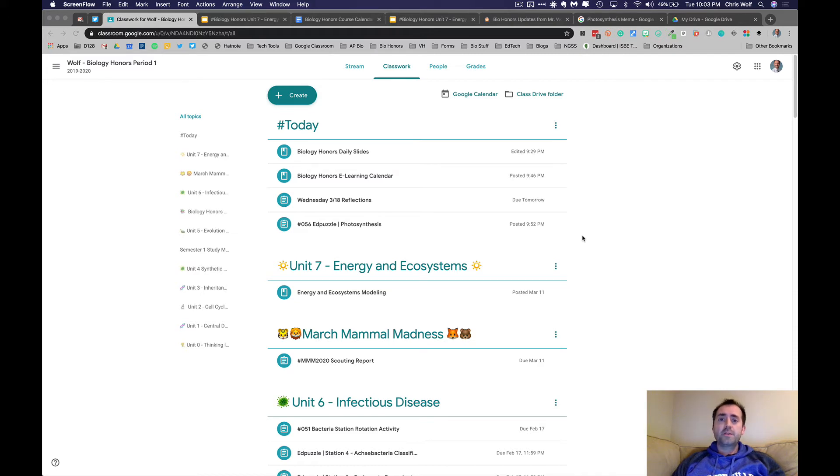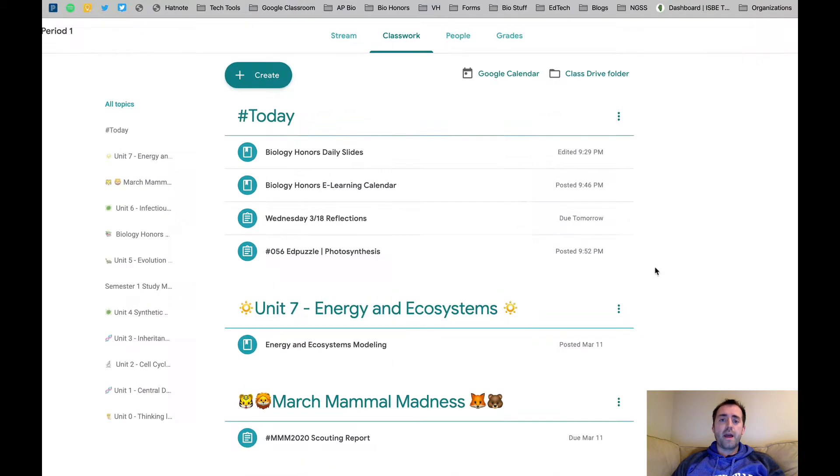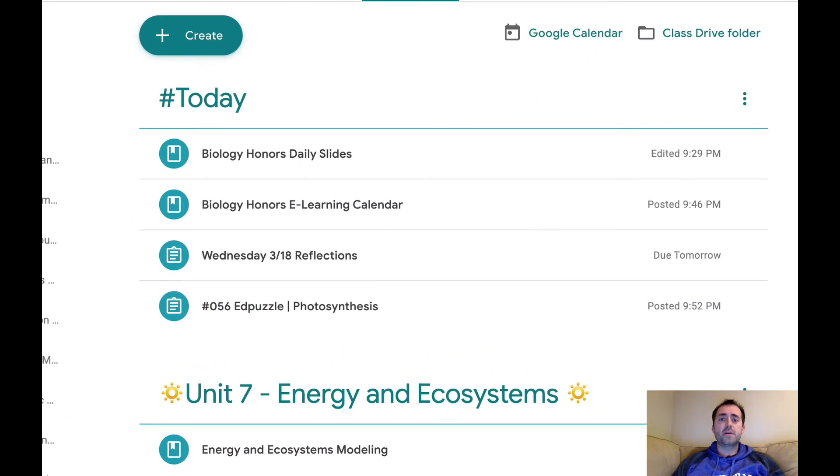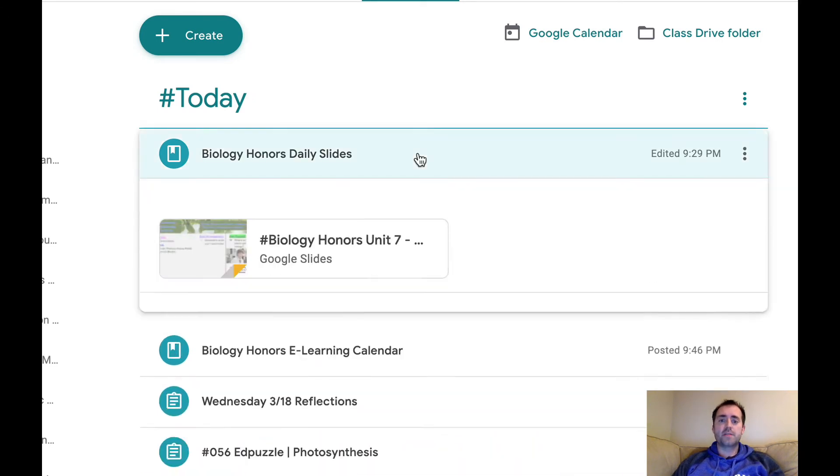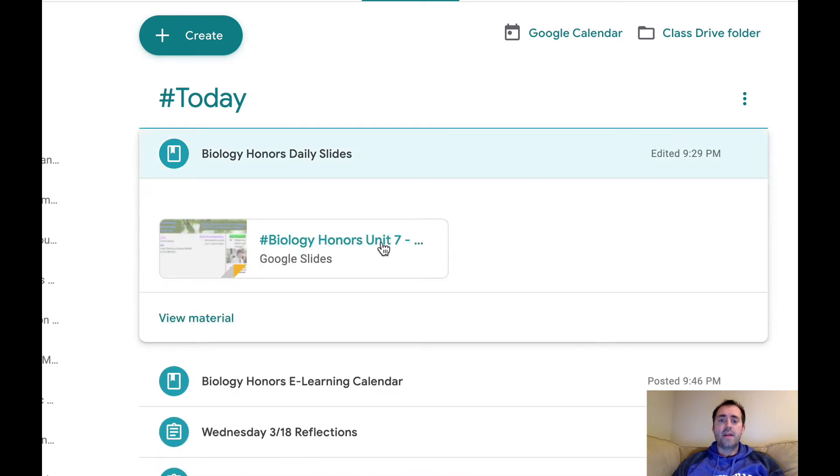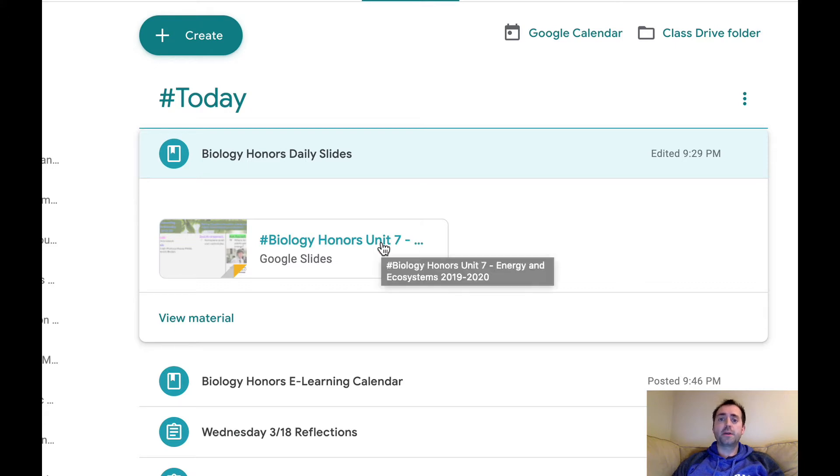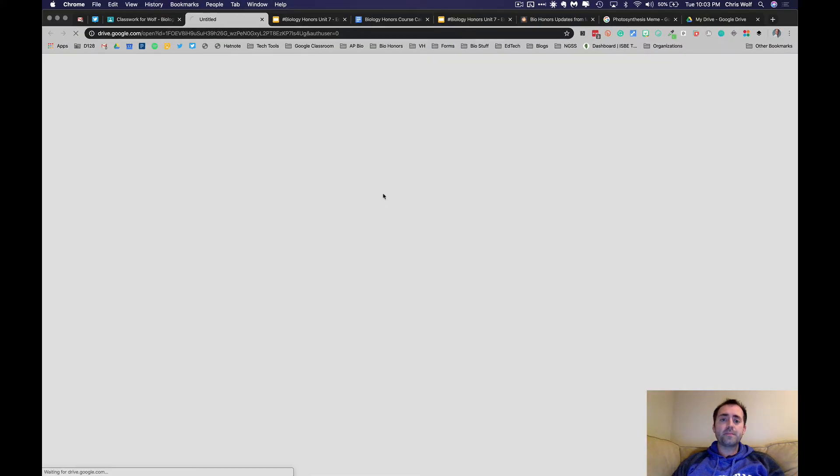So the main thing you'll be using for your eLearning experience through Biology is going to be Google Classroom, just as we did always in class. I'll always post the daily objective slides, and that's where we'll be posting your assignments and what you'll be doing for that day for your eLearning.